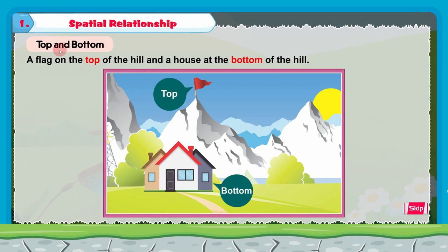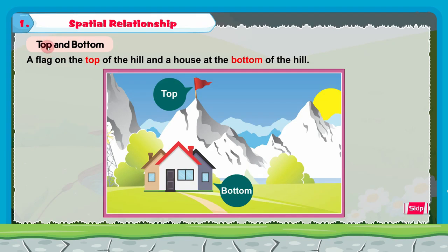The first topic in our chapter today is top and bottom — T-O-P top and B-O-T-T-O-M bottom. In simple words, top is up and bottom is down.